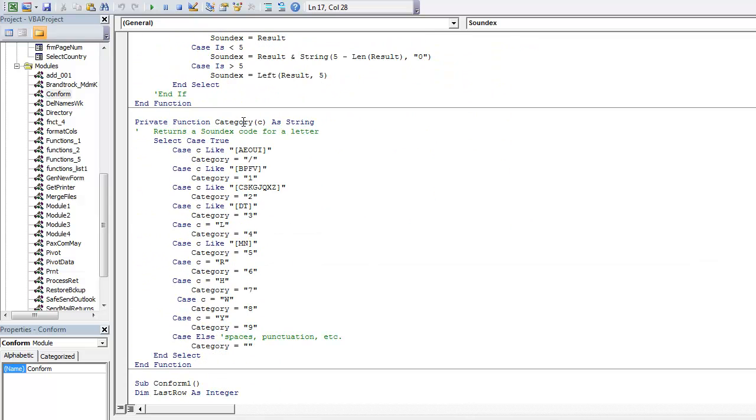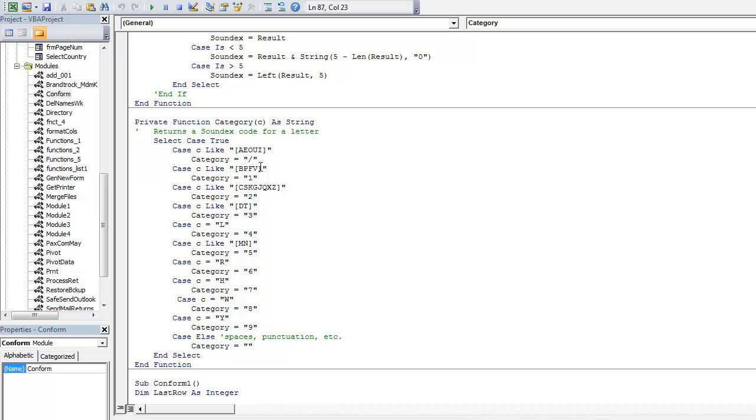There's a function category which splits any set of characters into a coding. Any vowels will be omitted. We will be replacing vowels by a slash. We will be replacing all instances of these letters by one, all these letters by two, these letters by three, and so on.